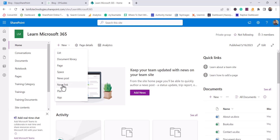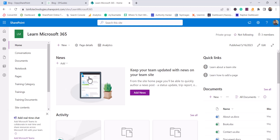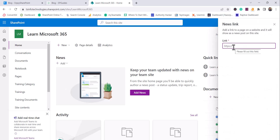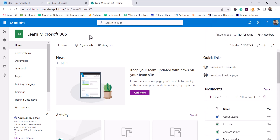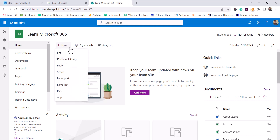If we click here you will see two options: News post and News link. If I click on News link, it will ask me to provide a link. That means if you have any previously created page — whether it's a site page or an external page — you can put that link and add it as a news link, so users can click on that link to see the content.